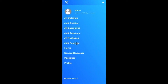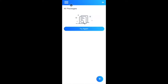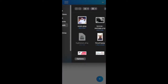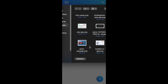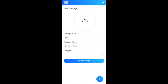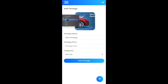Now we look at how admin can create packages. The All Packages screen is empty since no packages exist yet. Clicking 'Add Package', I select a silver package image designed in Figma and name the package 'Silver Package'. Package prices are tied to categories — clicking the categories dropdown shows minivan, sedan, and the other categories we just created.